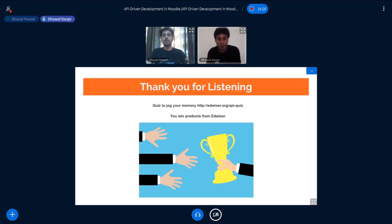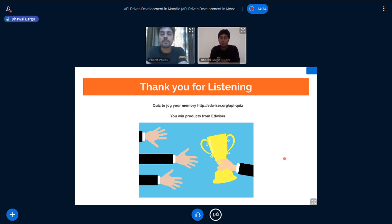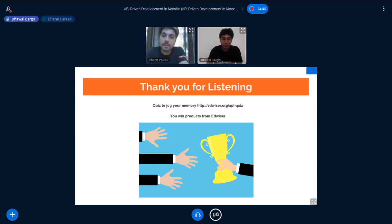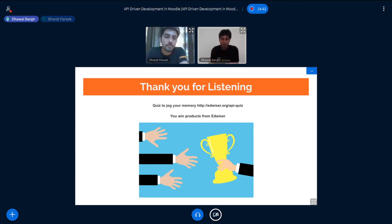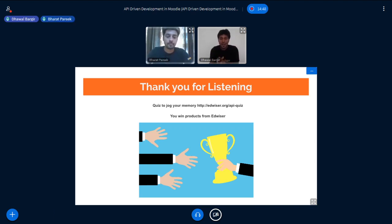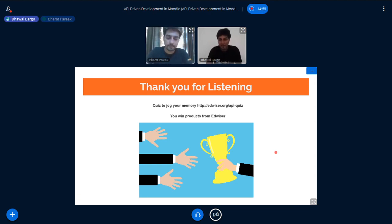Thank you everyone for listening to us very patiently. We have a small quiz for you. I'm going to paste that URL over here so that it helps you to understand. It's a small quiz so that you can take and understand what we have explained a little bit better. And when you give this quiz, you stand the chance to win some amazing advisor products. That's it from our end guys. We are open to any questions that you have.